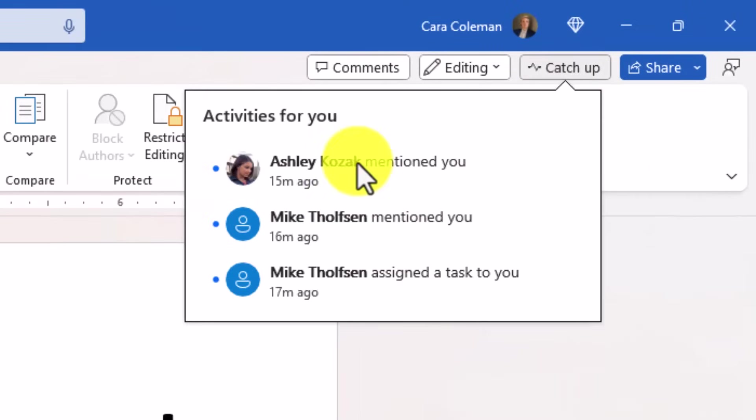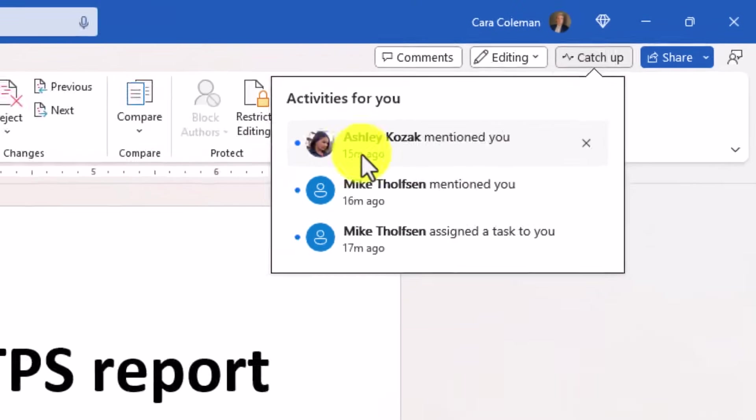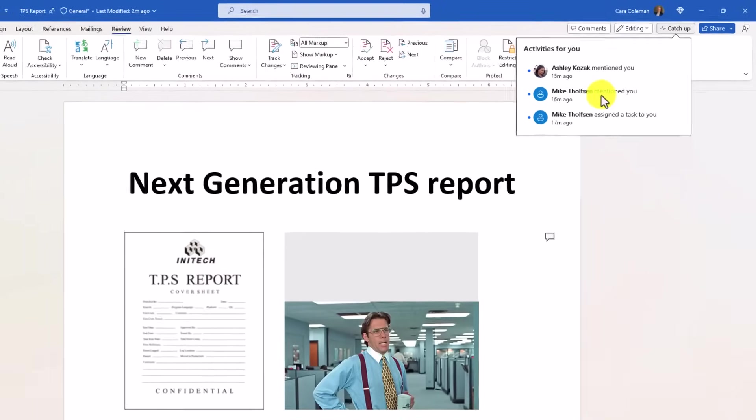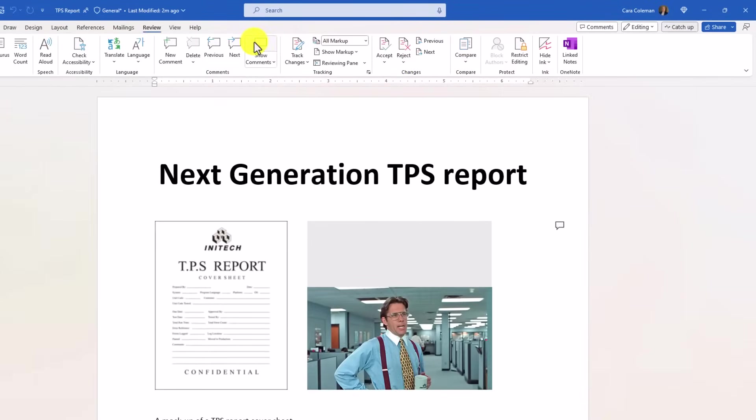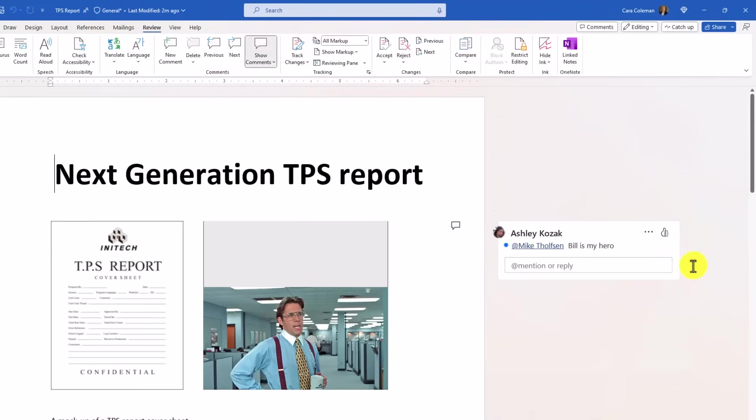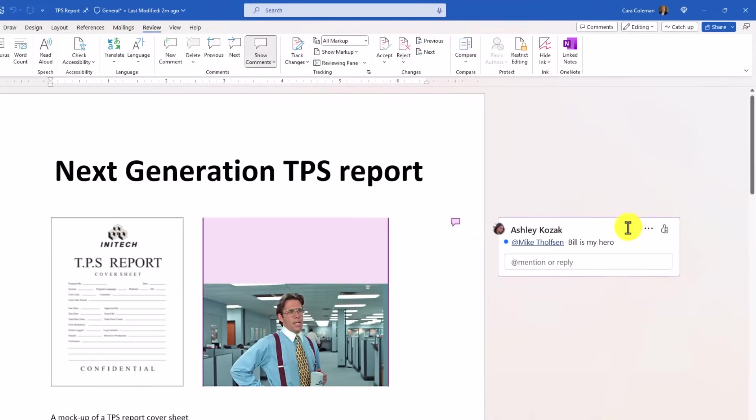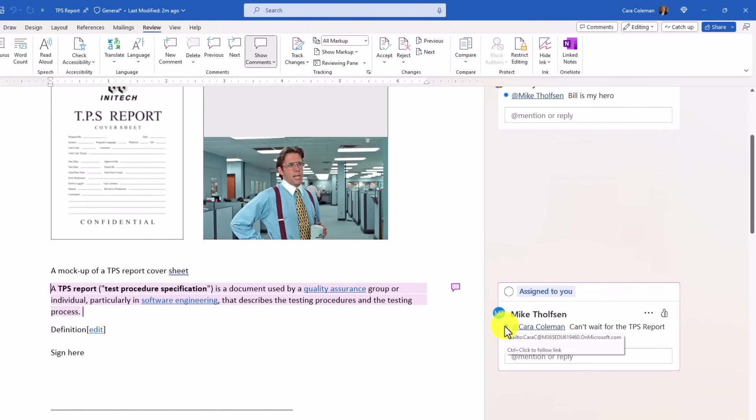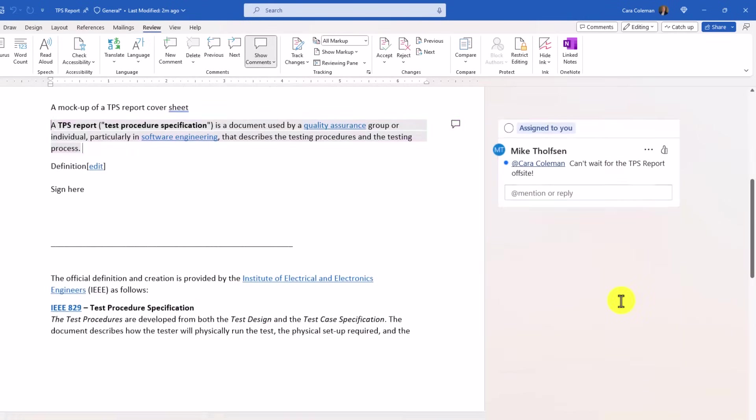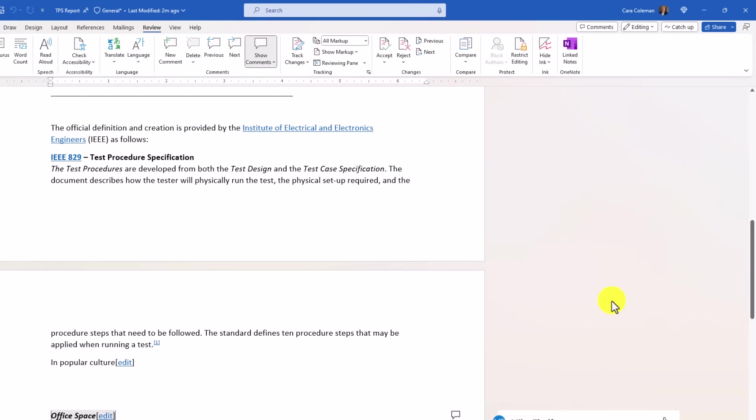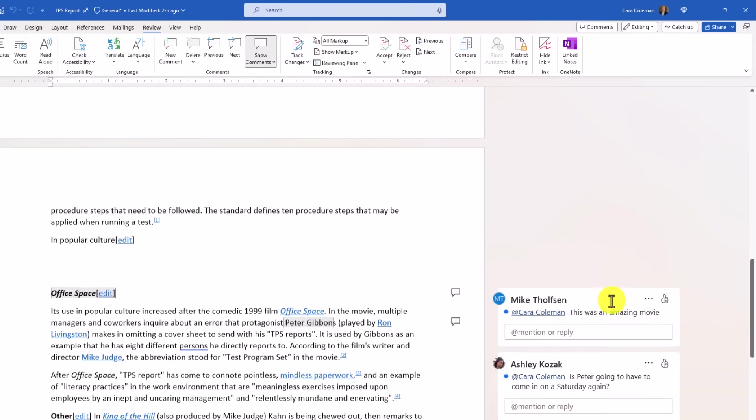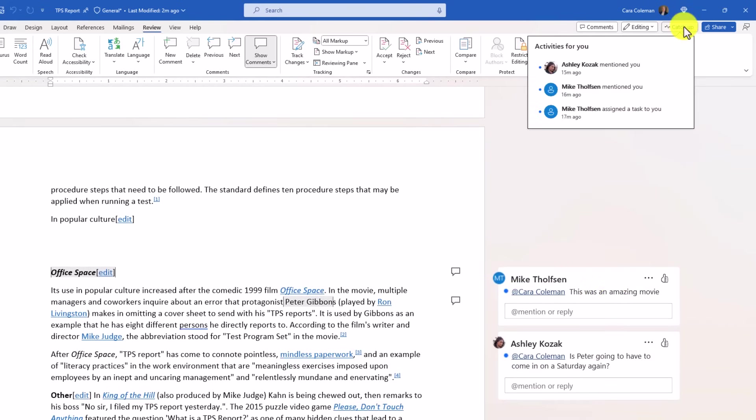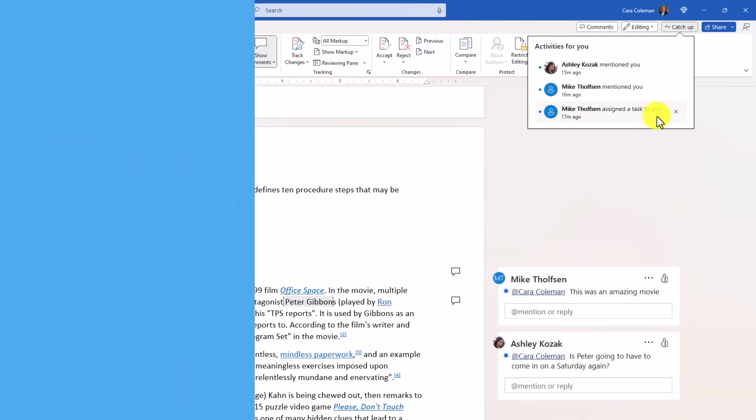Now I click this, and I can see these different things have been happening. Ashley mentioned me, Mike Dolphson, that's me. And my own document mentioned me and Assigned Tasks. So if I want to open up Show Comments here, I can see exactly what's been going on. And the little blue dot indicates this is a new comment I want to get caught up on. So it's really easy to see what happened in the document when you were gone. And it's always right there to click. And when new things appear, these will show up right in the Catch Up area.